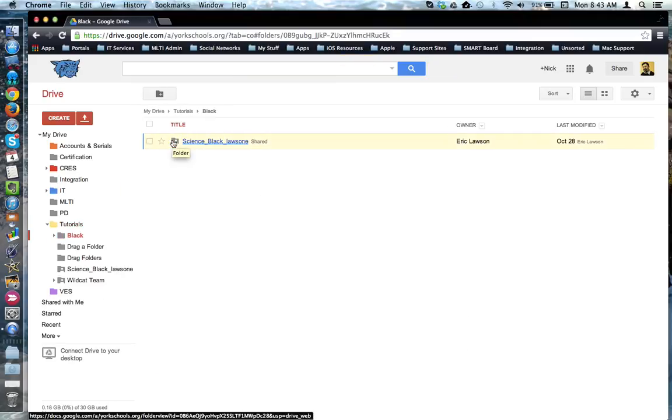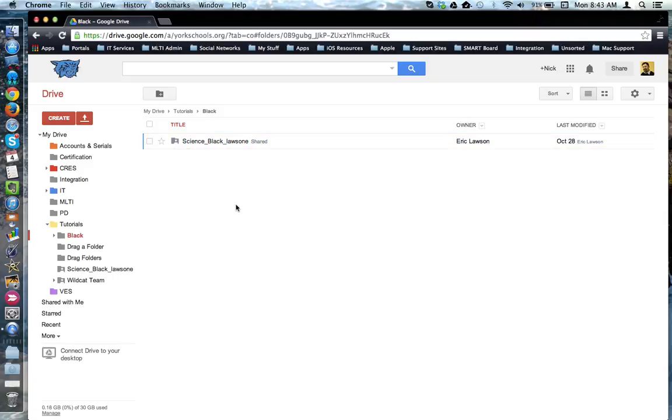So now in this folder that I have for my Black Block, I can put folders or files that have been shared with me by my students.